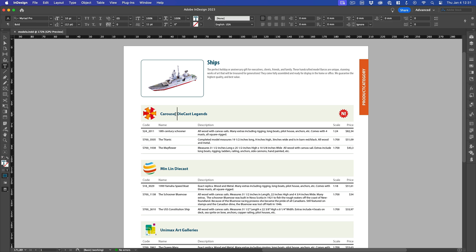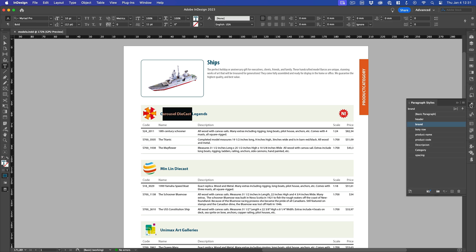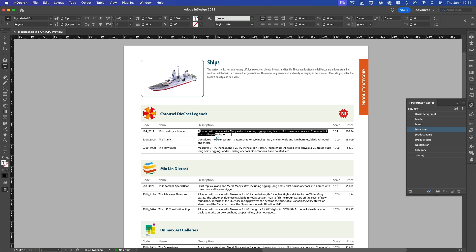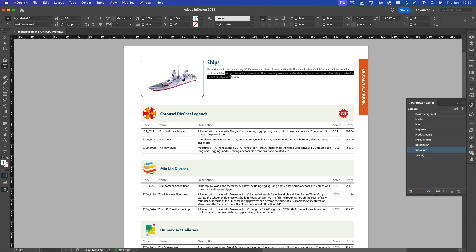Finally, we have created and correctly applied all the paragraph styles used by the text in our document. This way, we will always be able to make last minute retouchings, such as changing the body text, the font used, etc., without having to redo the entire catalog.